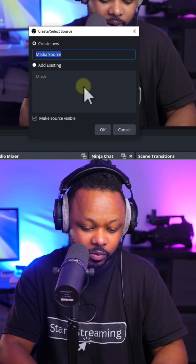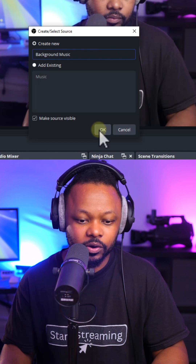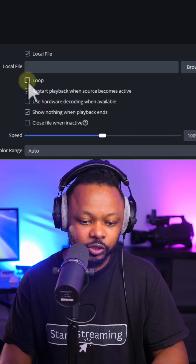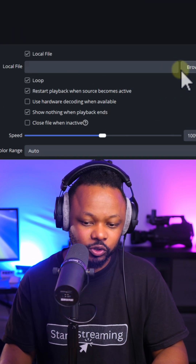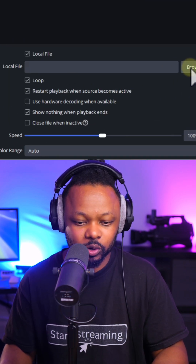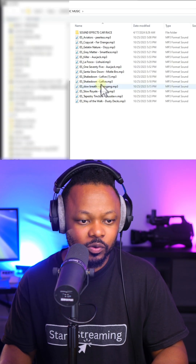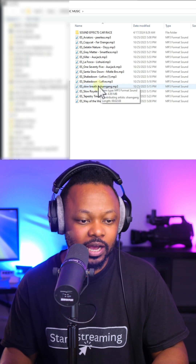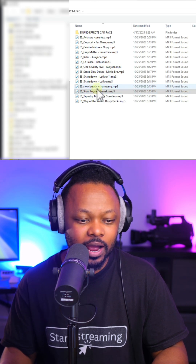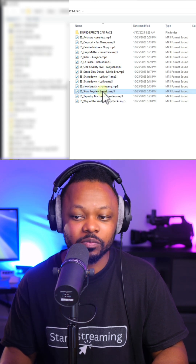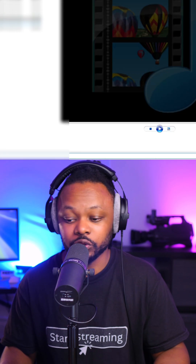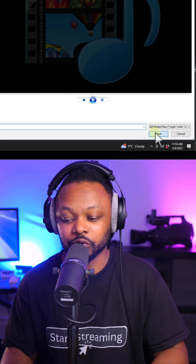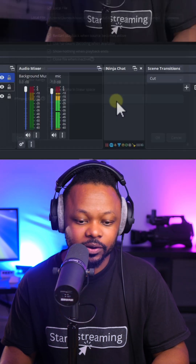You can call it background music and click OK. Make sure you check loop because you want it to loop. Go to browse — I'm using some music from Epidemic Sound — browse and find the music you want to use on your stream, then click OK.